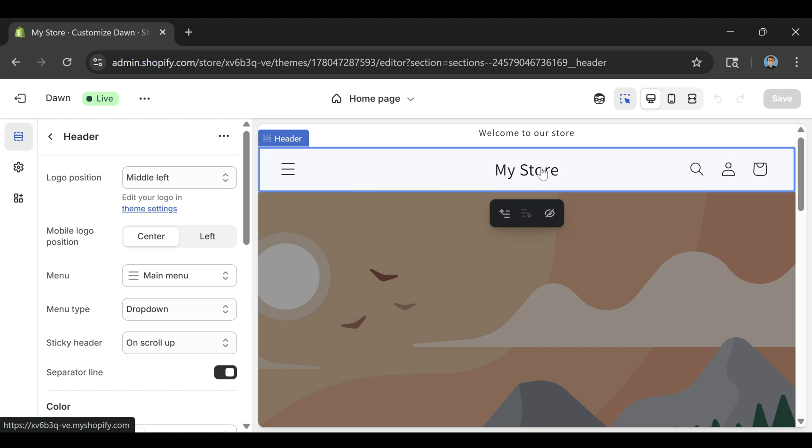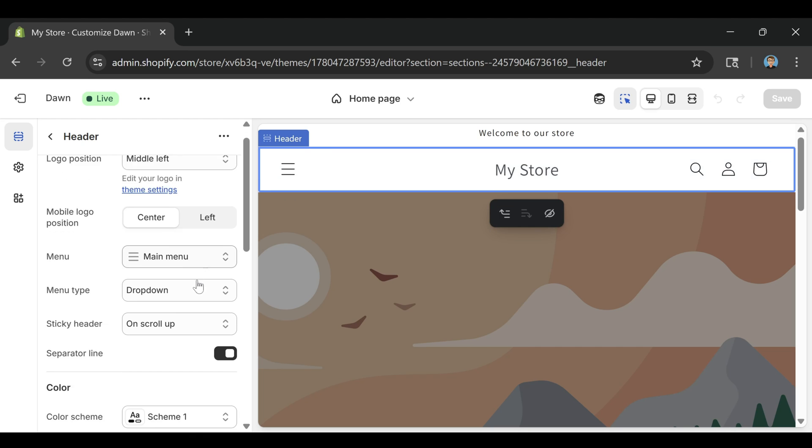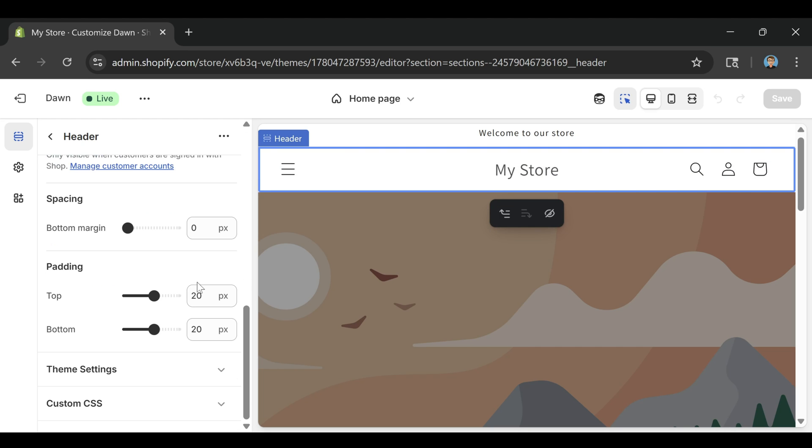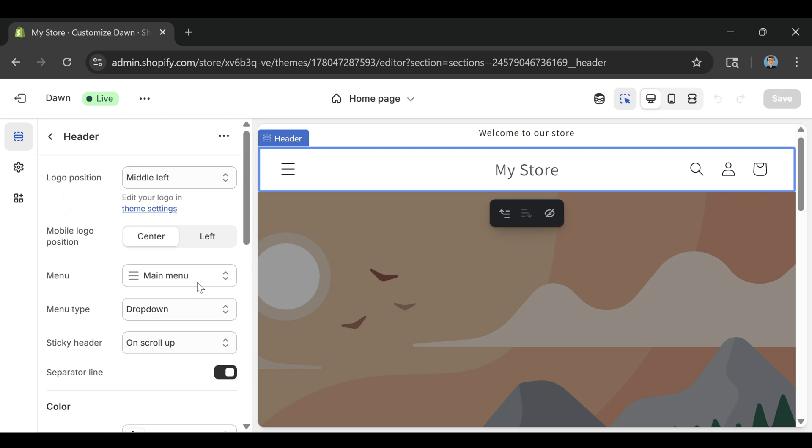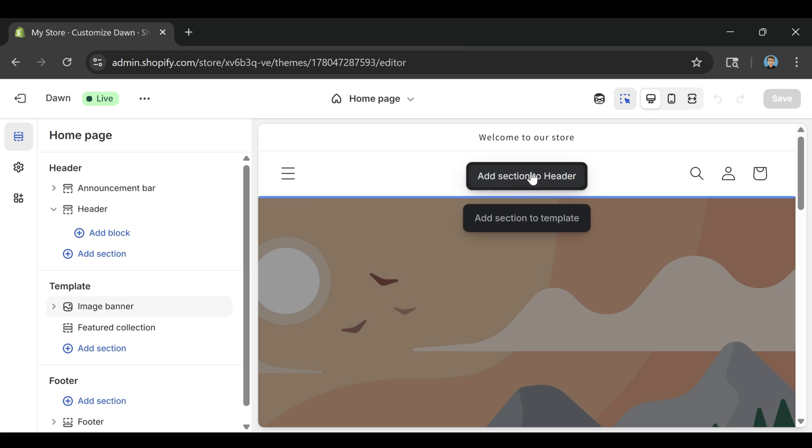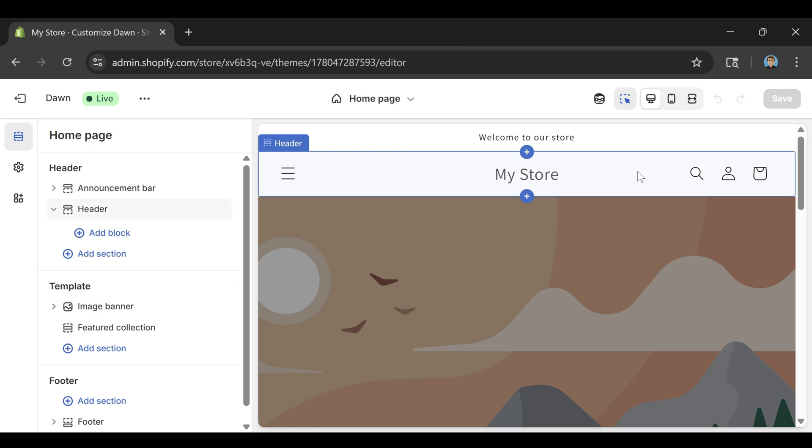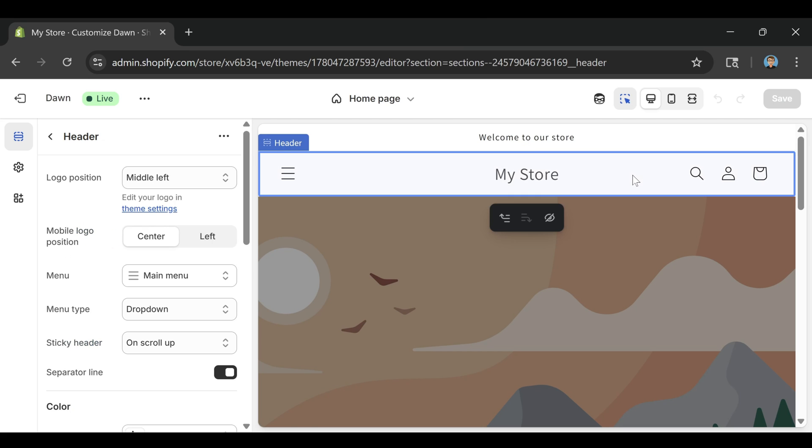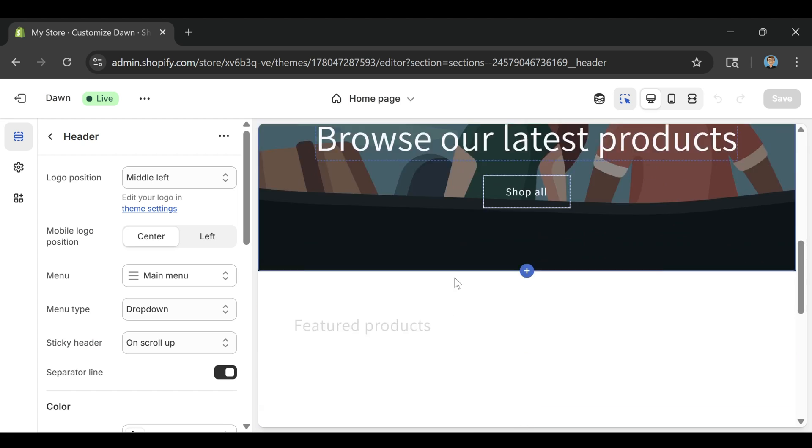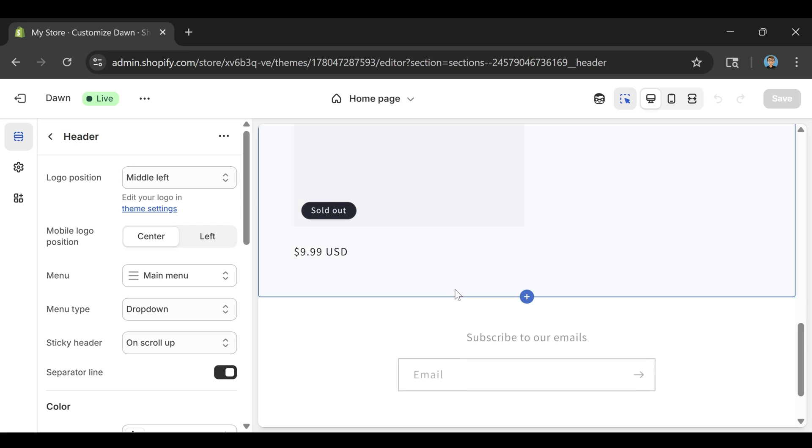If you want to make it look a little nicer, you can upload a clean banner image or a fake product photo. Something simple that makes the store feel a little more complete. Once you're happy with the layout, click the save button at the top right, then click preview to see how it looks live. Even though the store isn't public yet, you can see what a visitor would see if they landed on your homepage.